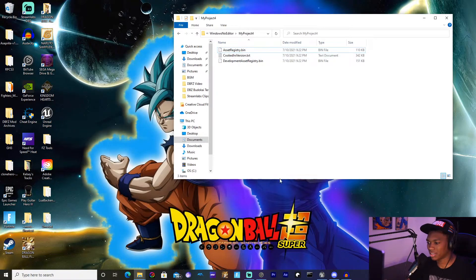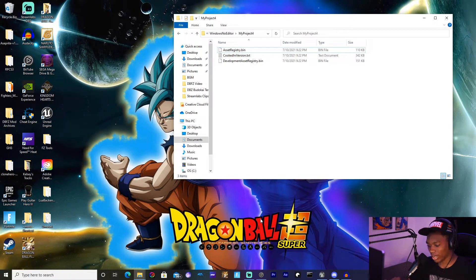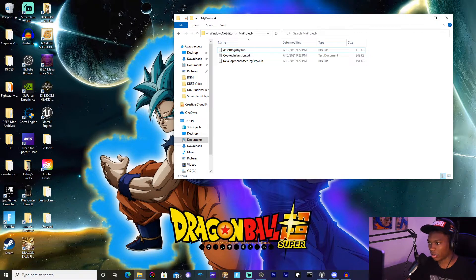I've already done that and then you want to paste it right into here. Once you've done that you're basically done and we're going to open Dragon Ball FighterZ right now just to test out and see if it works.